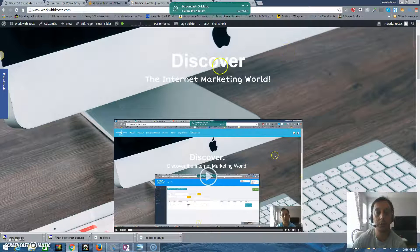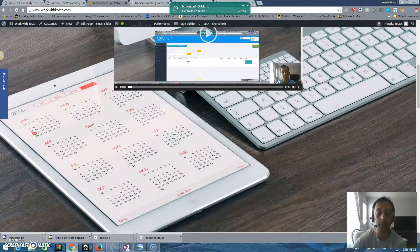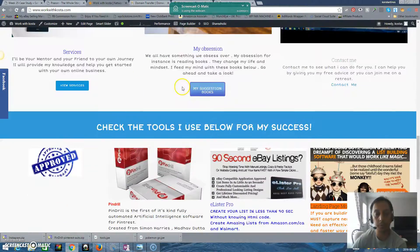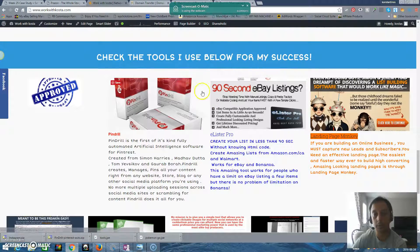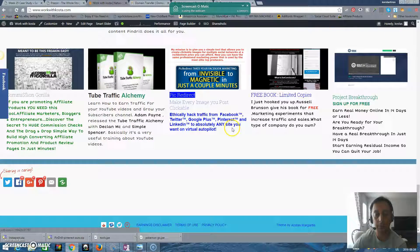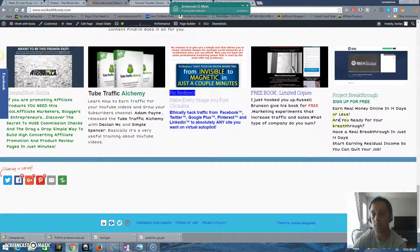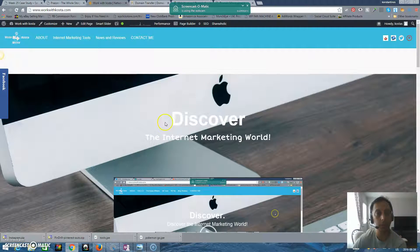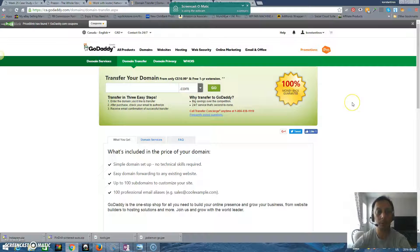Hello guys, this is Kosta from Discover the Internet Marketing World. This is my blog and I have a lot of information that I hope you will find very interesting, because I'm using these tools for my own success. In the previous video I was talking about domain names, and I would like to show you what you can do with them.